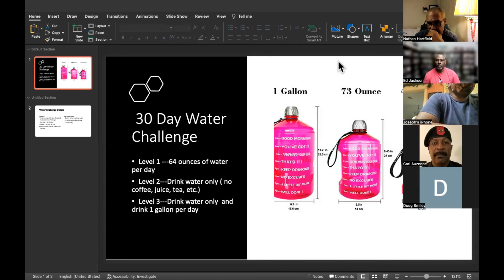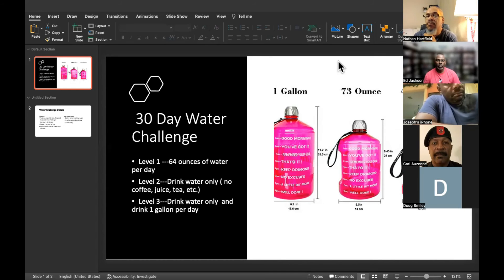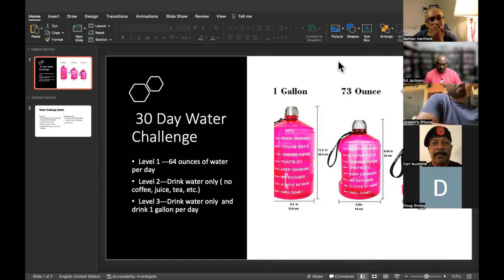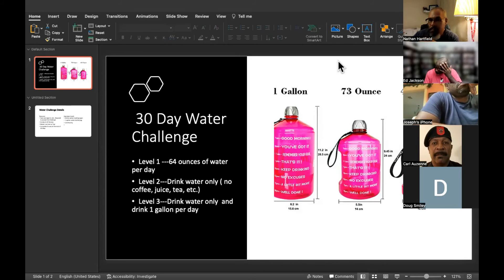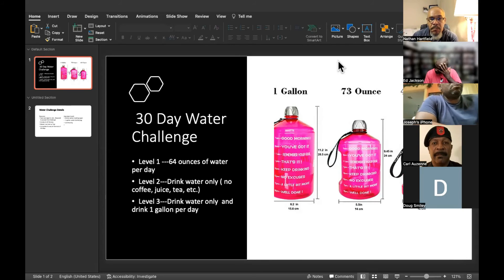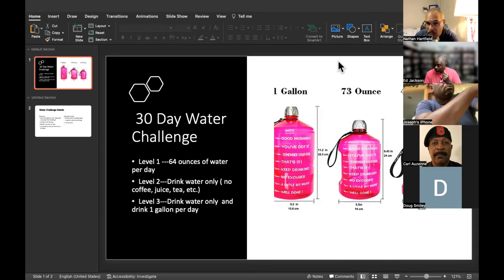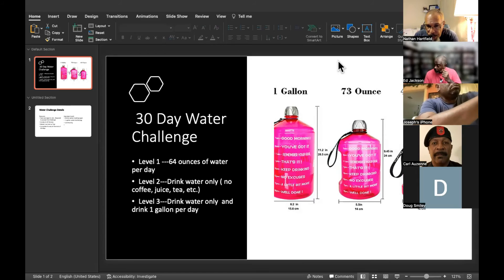The second level is only drink water - a bare minimum of 64 ounces, but no other liquids. No coffee, no teas, no bourbon, no whiskey, no scotch, none of that. Just water.